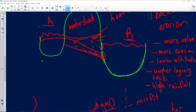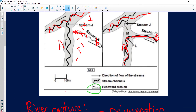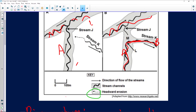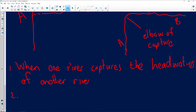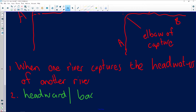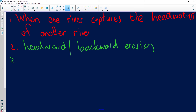Question 1.5.2 asks to describe the erosion associated with river capture and sketch a diagram. The answer is headward erosion, also known as backward erosion.